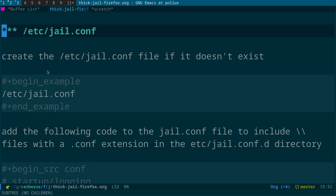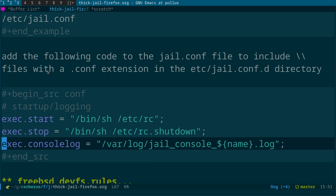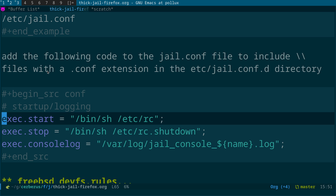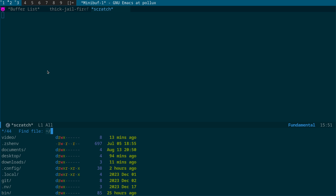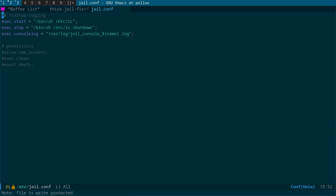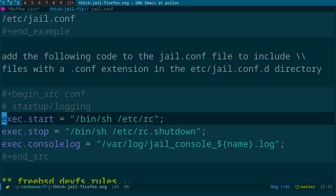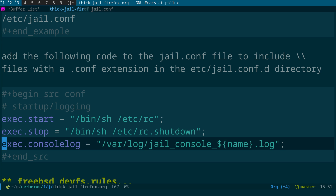We need to create /etc/jail.conf if it doesn't exist. The config contains exec.start, exec.stop, and exec.console settings. This is the main configuration file for how jails are set up. We create additional configuration files for each jail we want to start rather than putting them all in one file. That's the first step — creating /etc/jail.conf.